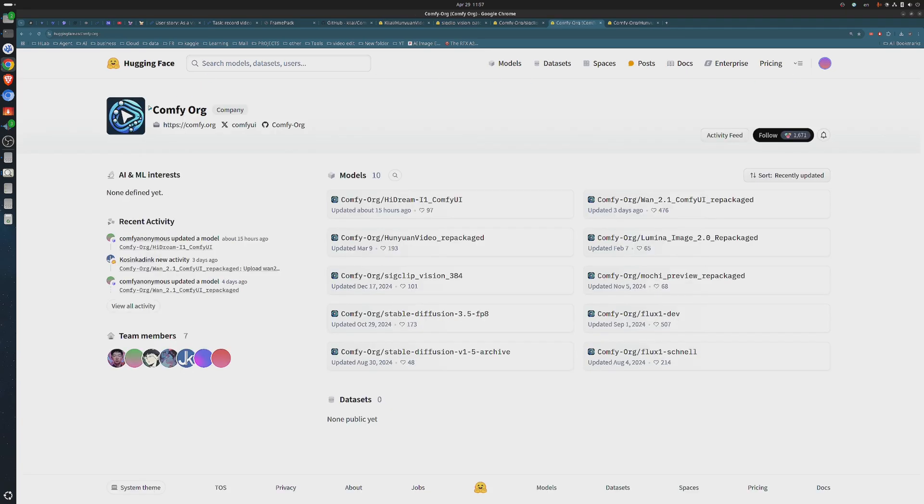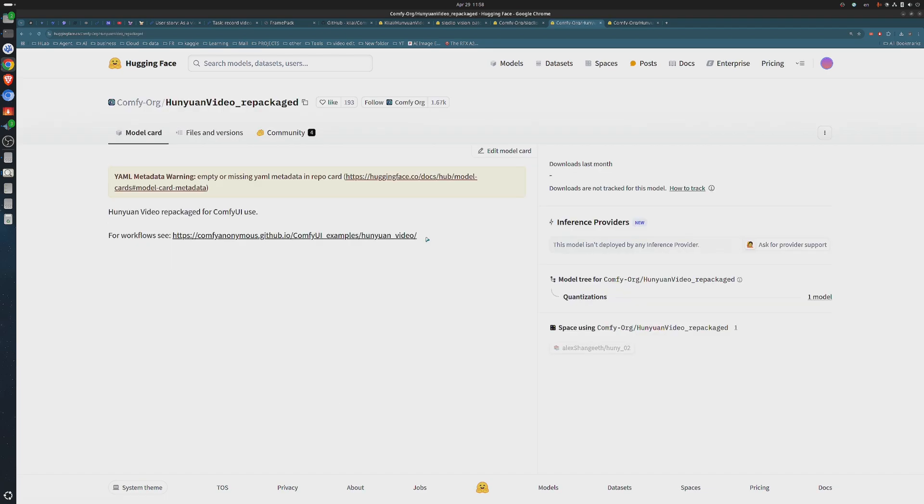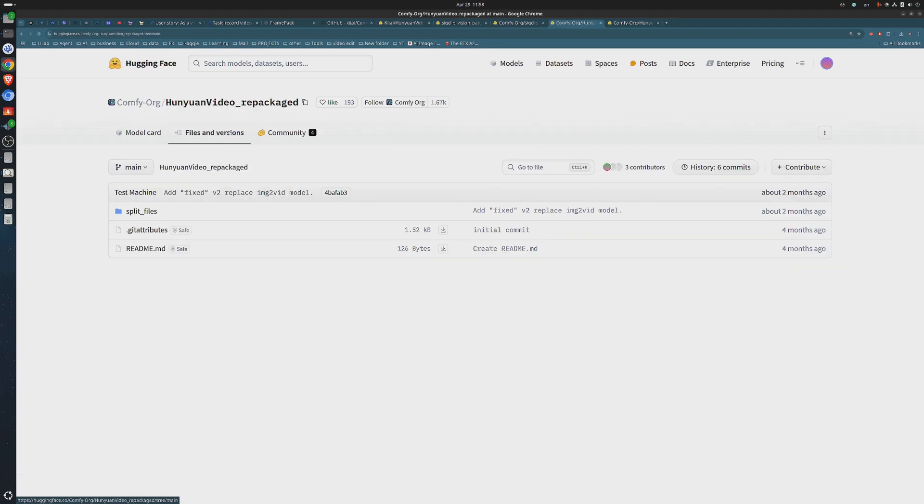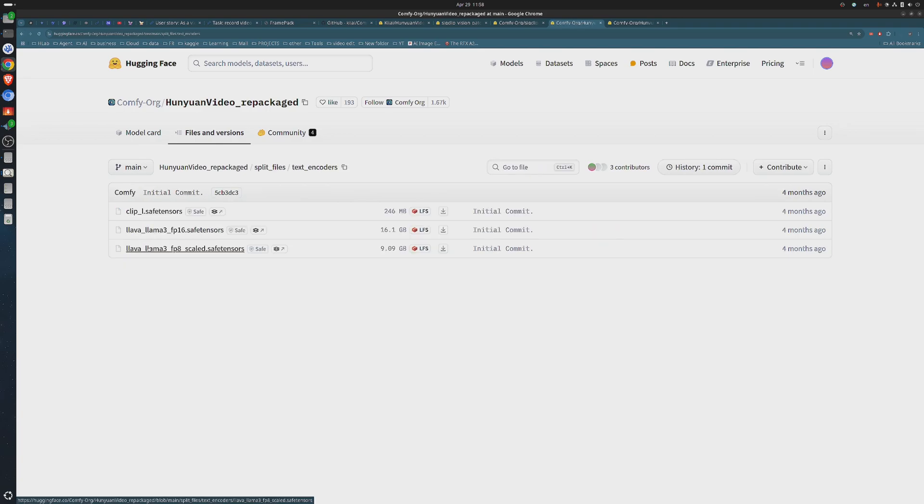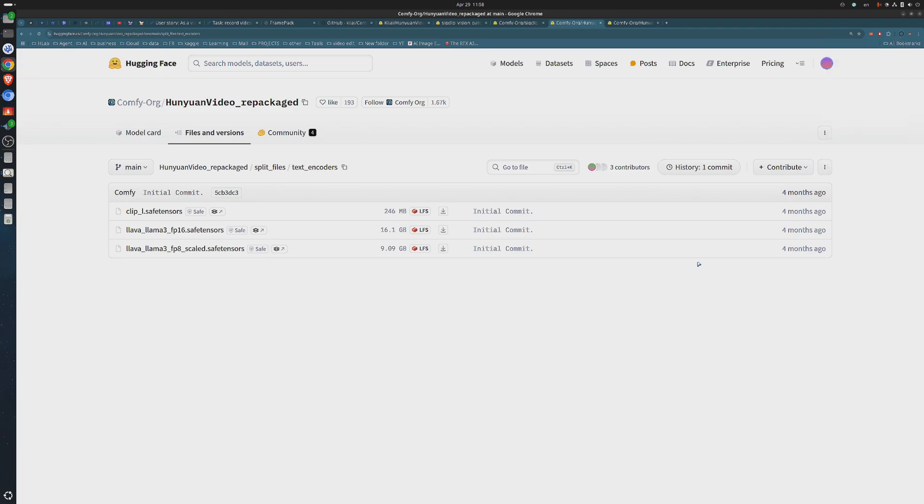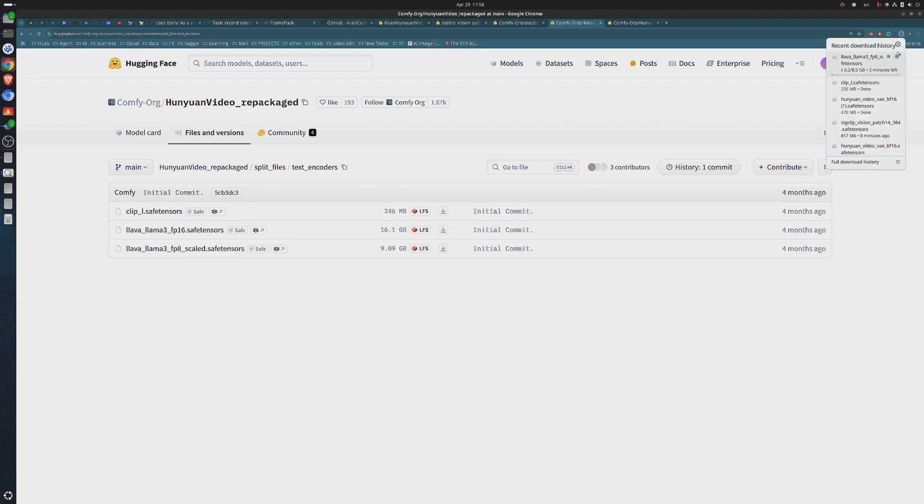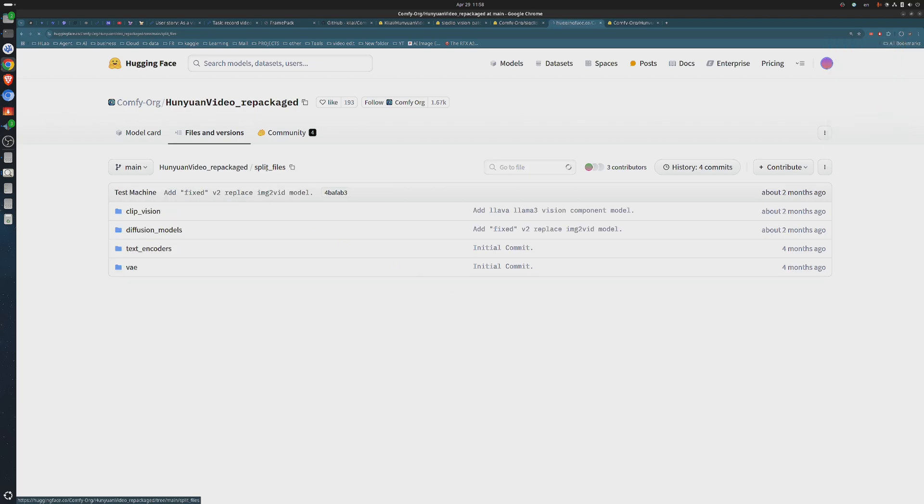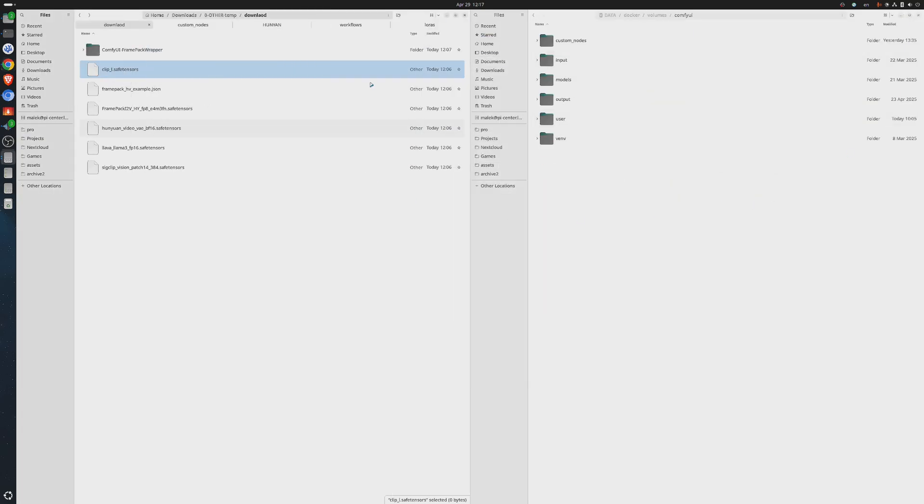It enhances the model's ability to understand and match longer or more detailed prompts to visual tokens, which is essential for accurately describing and generating our video. Let's search the two remaining models. In the FramePack workflow, it works alongside SIG Clip to help the model grasp the meaning and nuance of your prompt, especially when it's detailed or poetic. Think of it as a translator between your words and the visuals the AI creates.